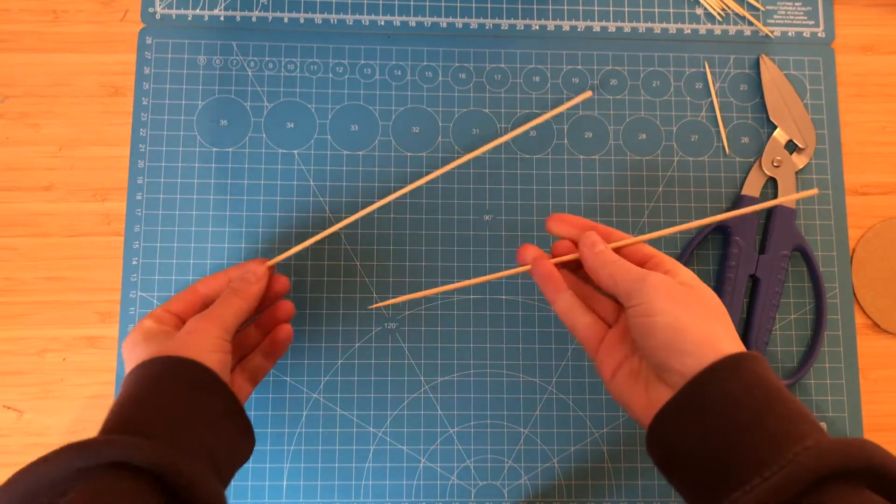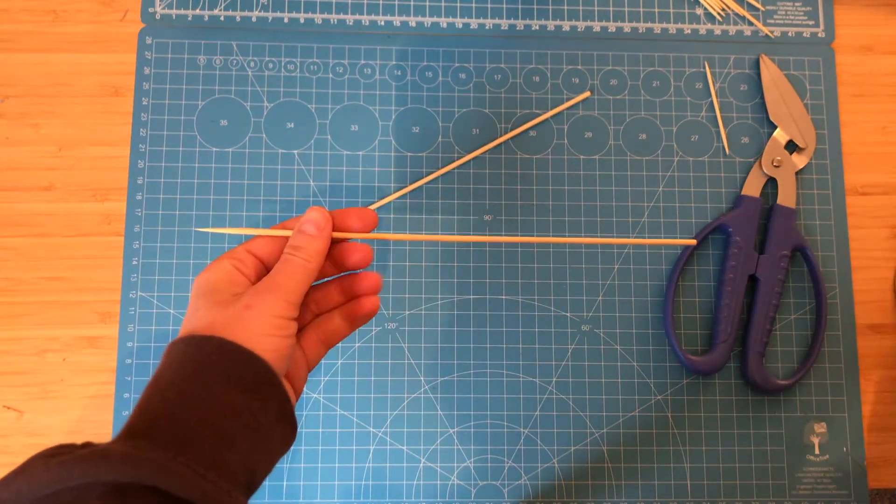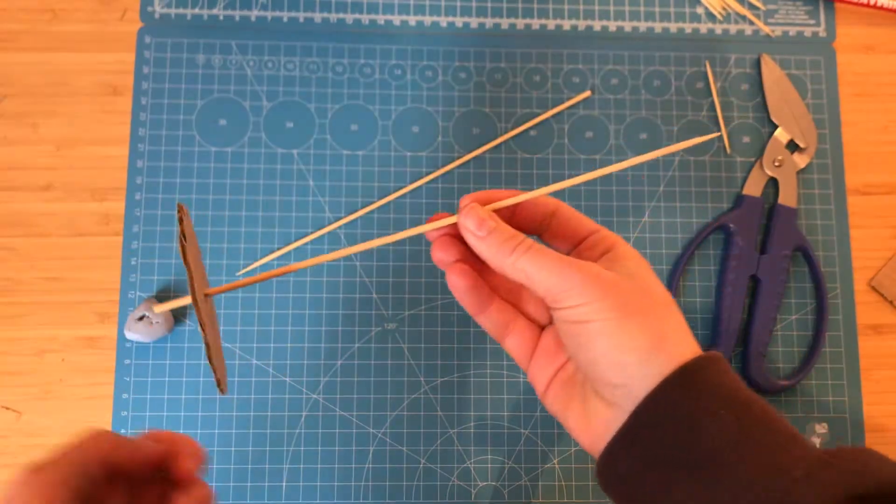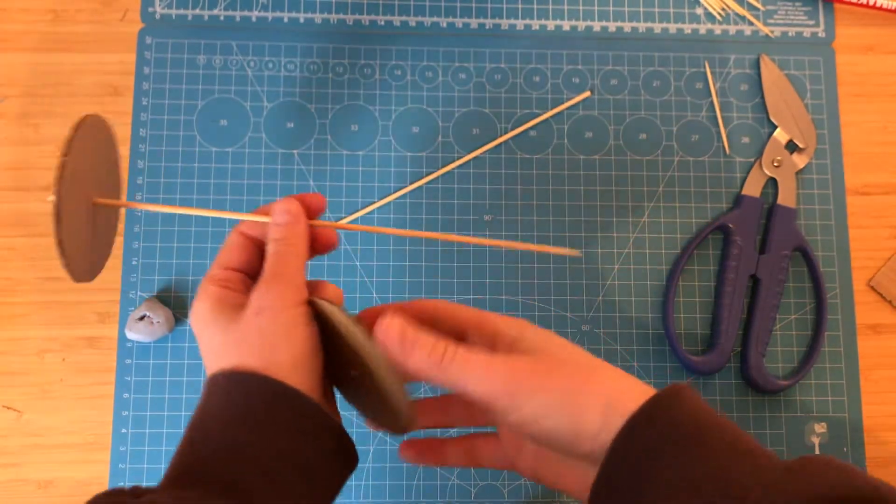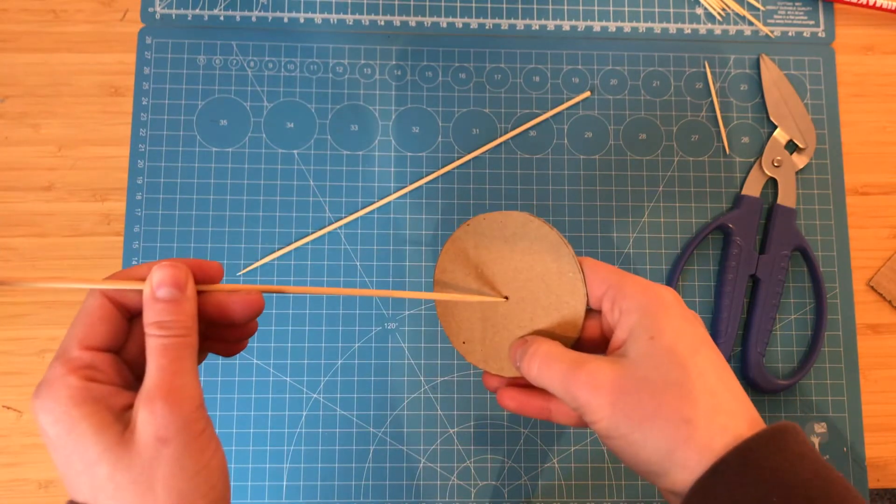There are loads of things you can do with these in your cardboard creations but one such way is to create a wheel and axle moving mechanism like this.